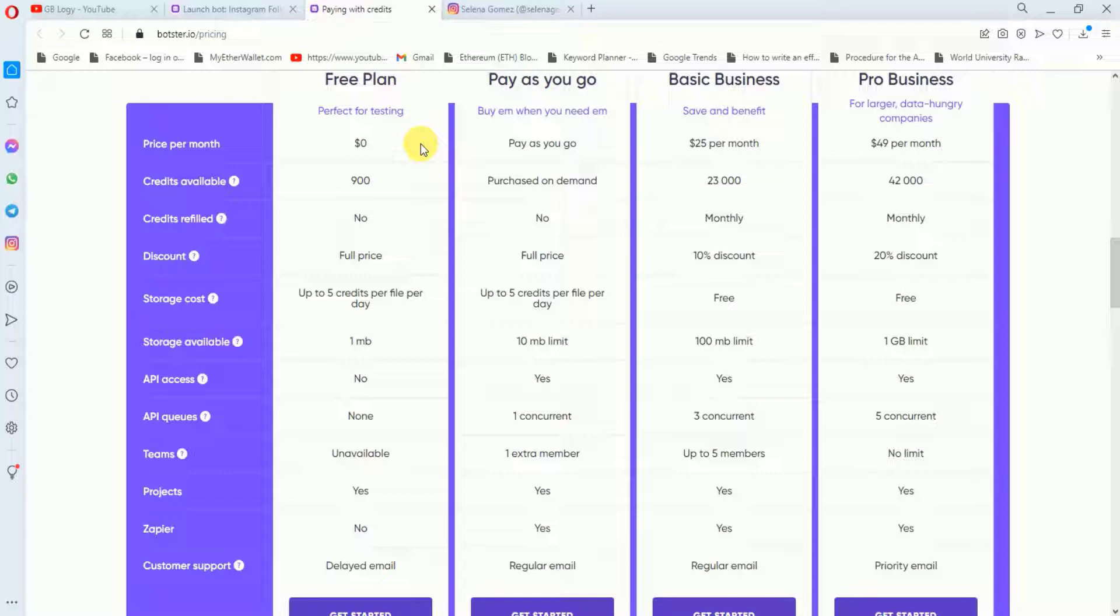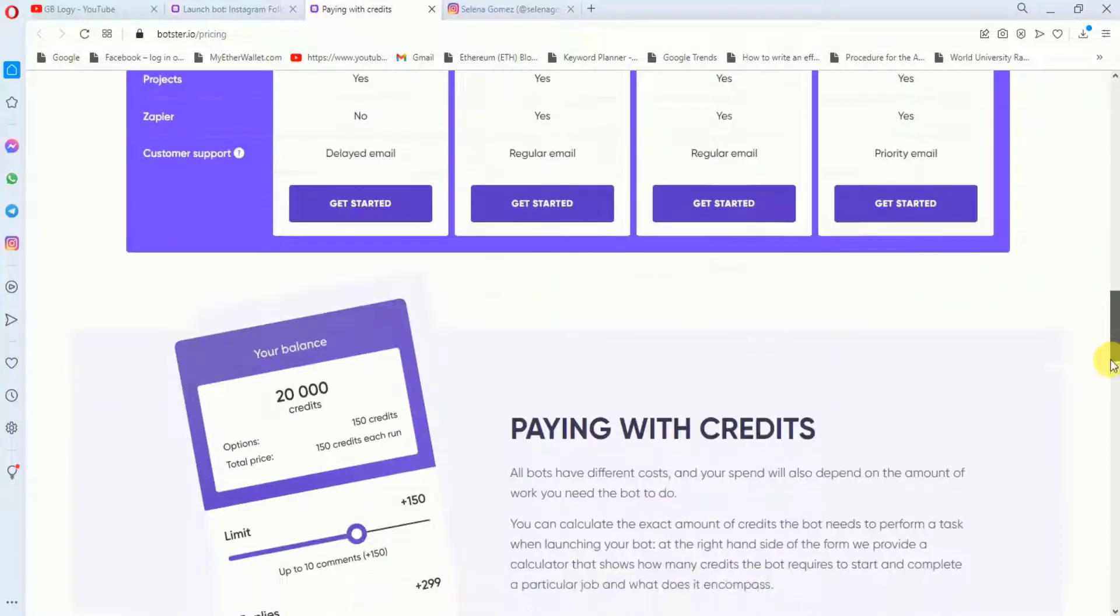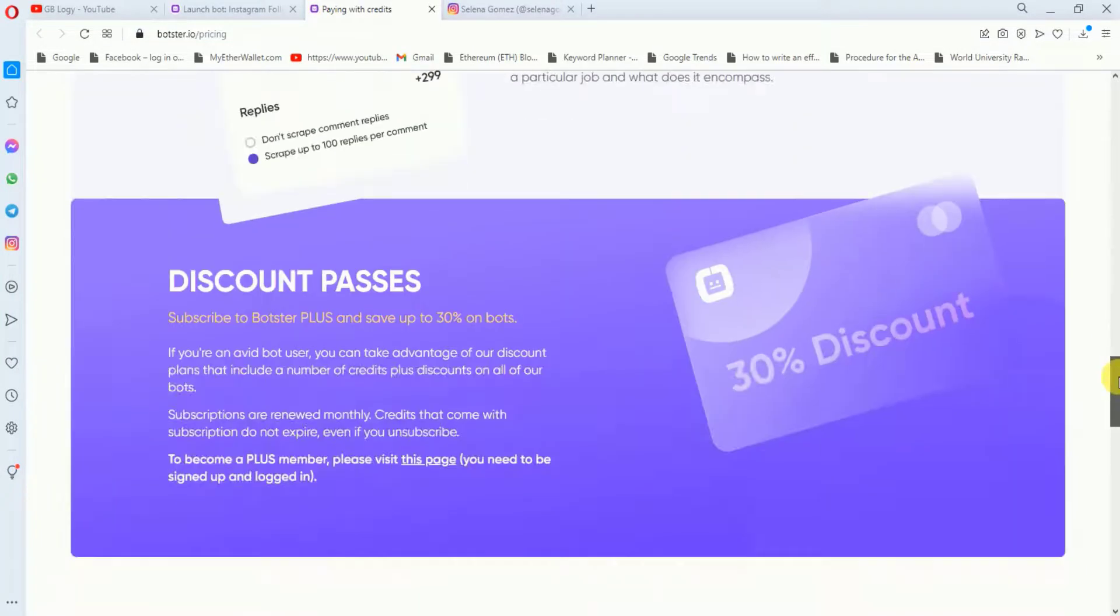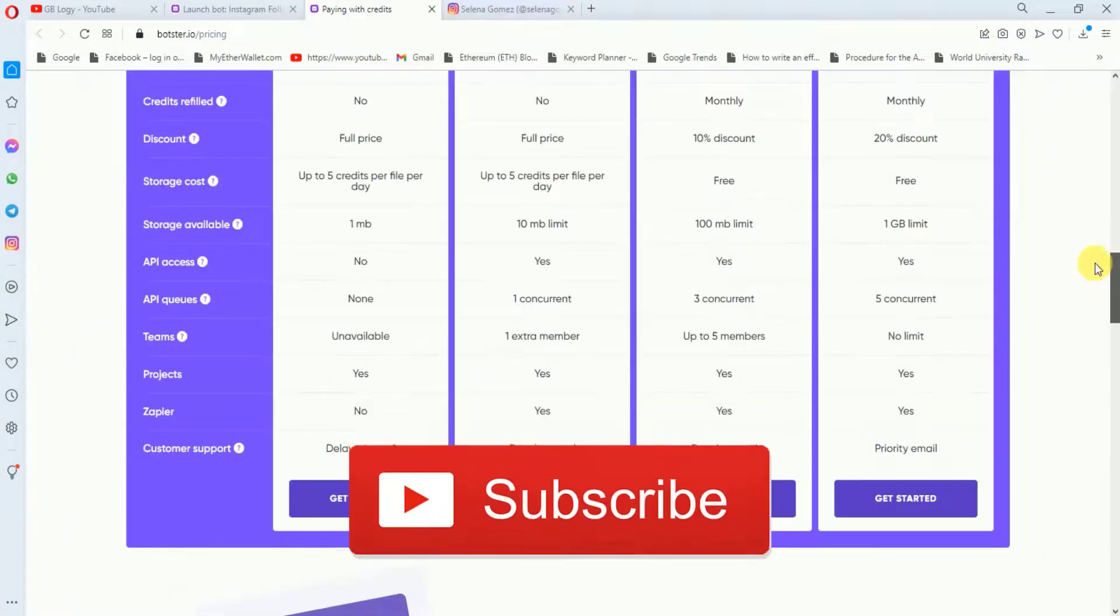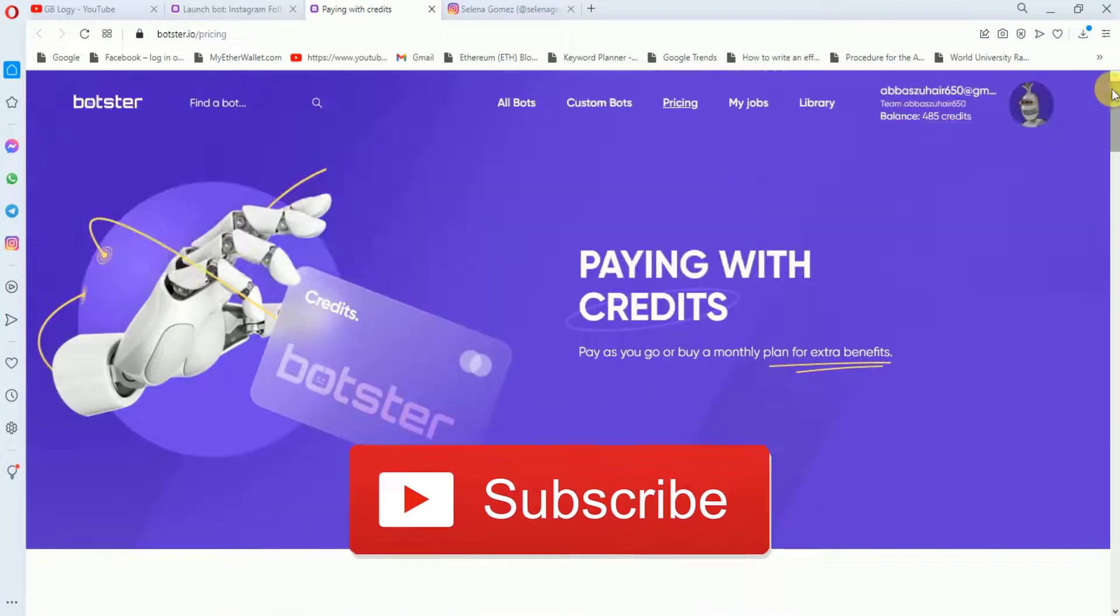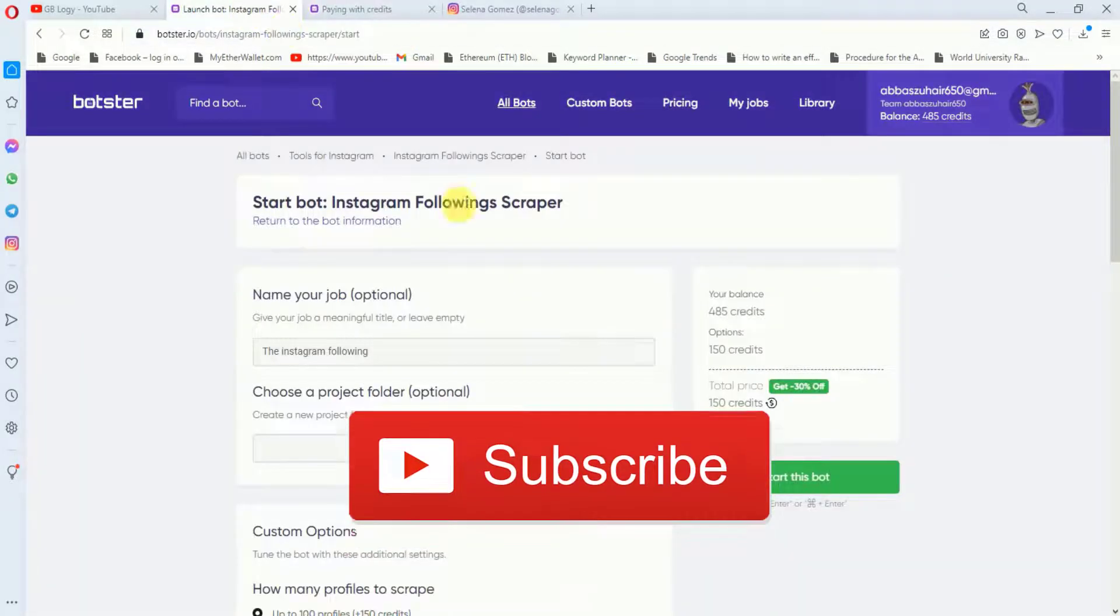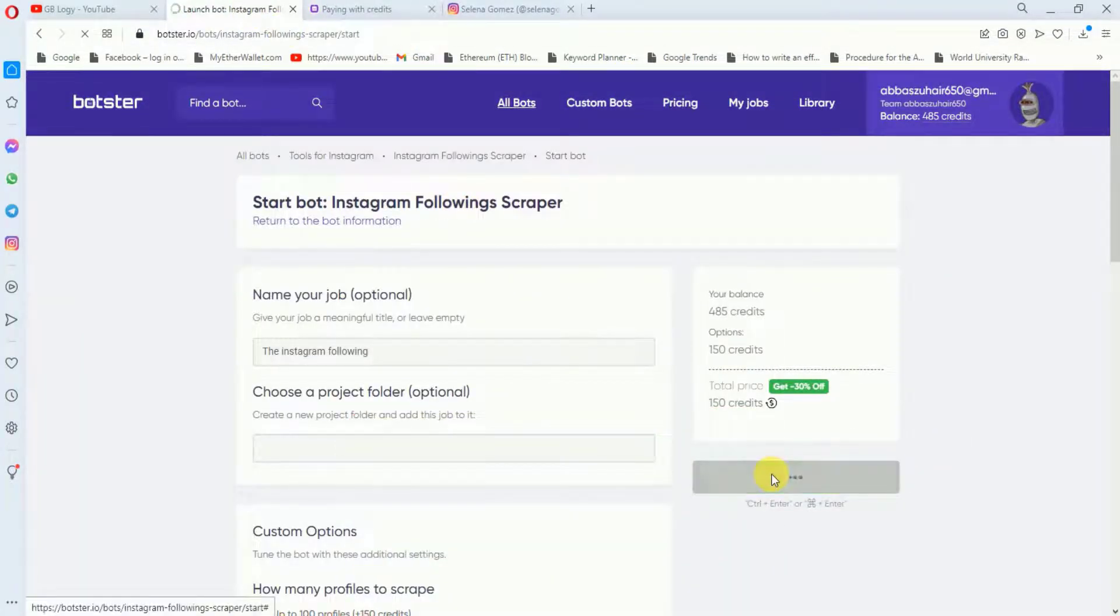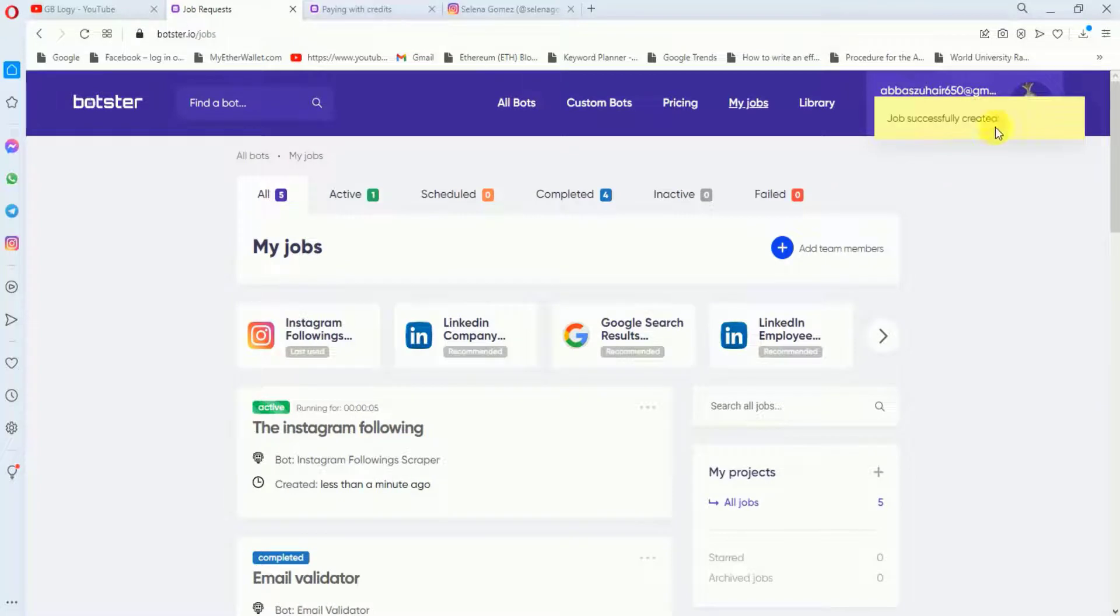Then you can just upgrade your plan. So they are accepting different payment methods. You can also pay through credit card, either through Visa or Mastercard, or you can also pay through PayPal. So let's go back to our video. In the final step, you just have to click on 'start'. The box says job is successfully created.